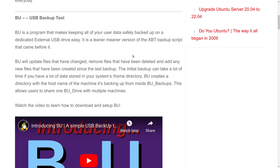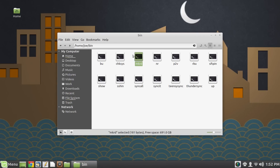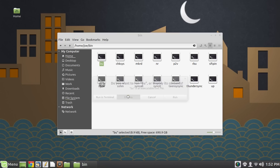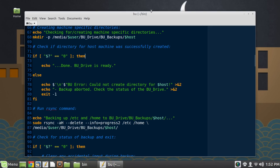BU is a rather ambitious project that started out as a program called XBT, which was really gargantuan for a bash script — it was menu-driven and had all kinds of crazy stuff. So let's go ahead and take a look at the code for BU. I have it here in my personal bin directory. If I click on it, Linux Mint asks me whether I want to run it or display it — and in this case I want to display it, putting it in my text editor.